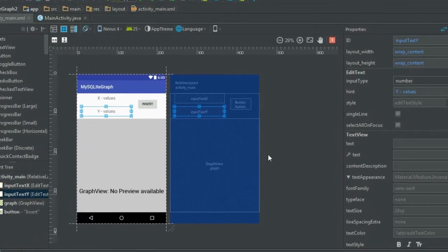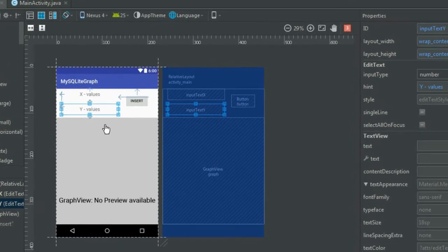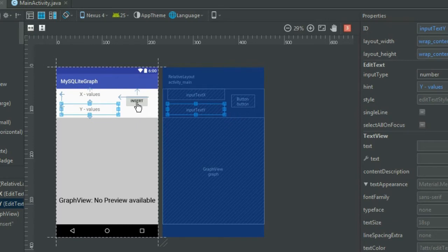First, let's have a look at what we have in our main activity. We have two input text fields — first we'll take the x-axis value and second we'll take the y-axis value. When we click insert, these two values will be saved in the database, and the graph view will access that data and display it as a line graph series.